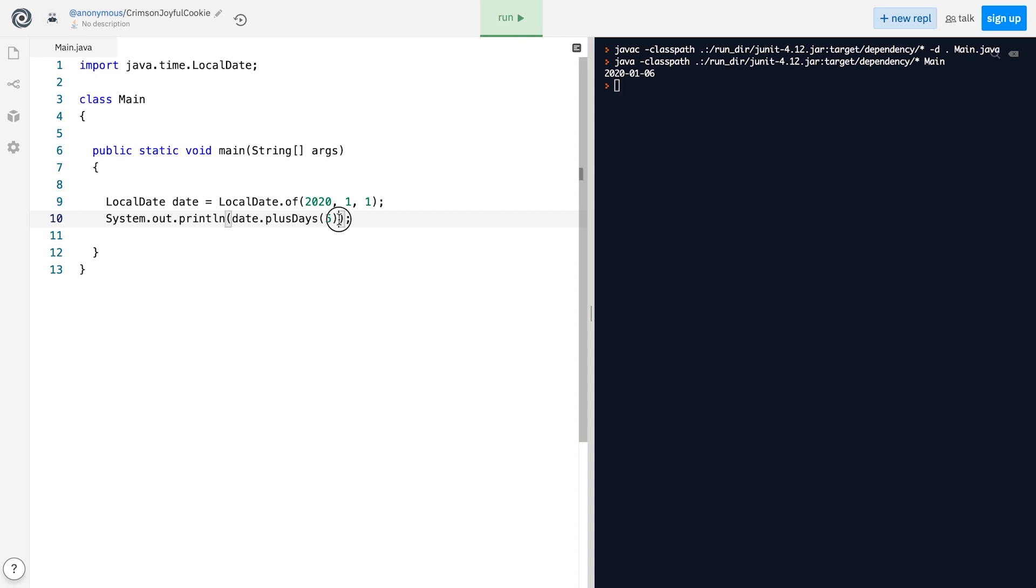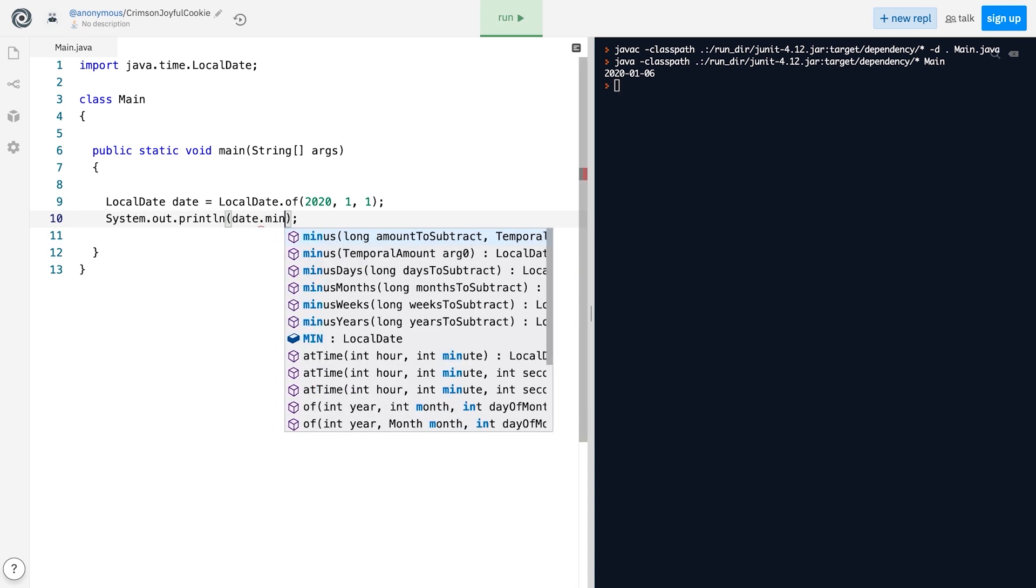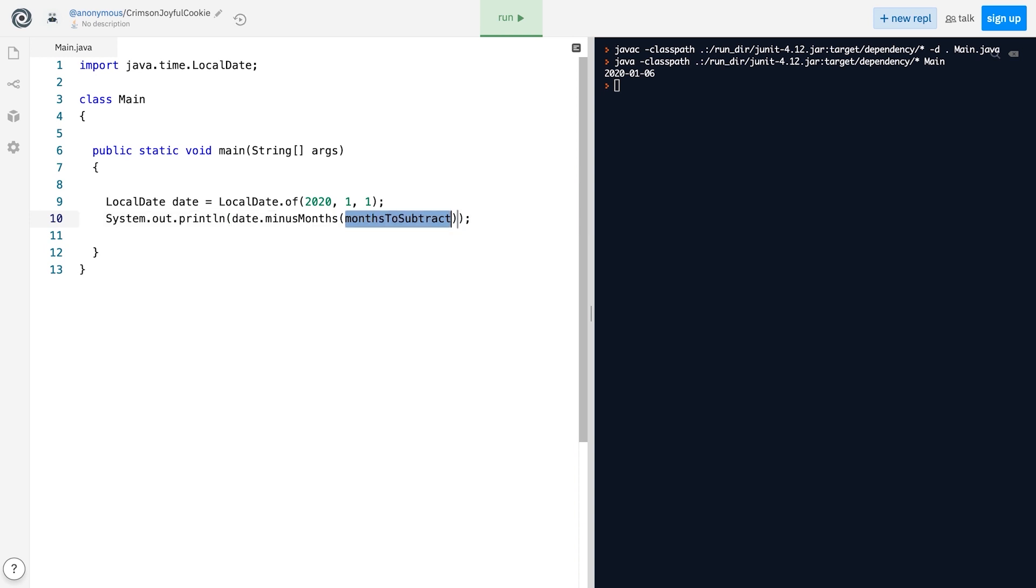We can also subtract custom values from any of the individual components of the LocalDate object, like this.